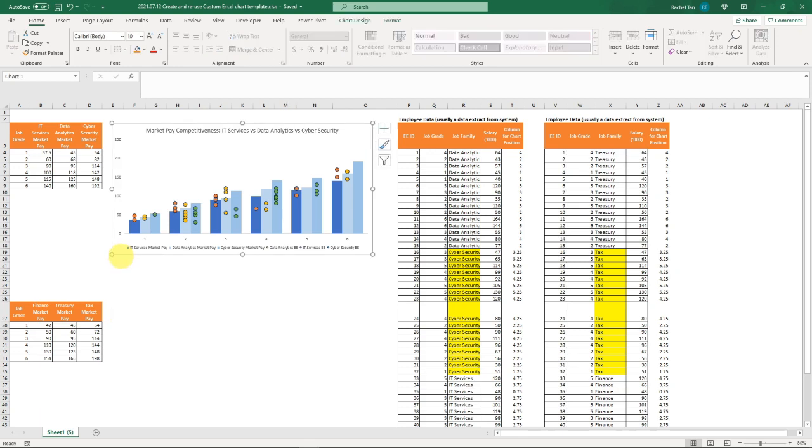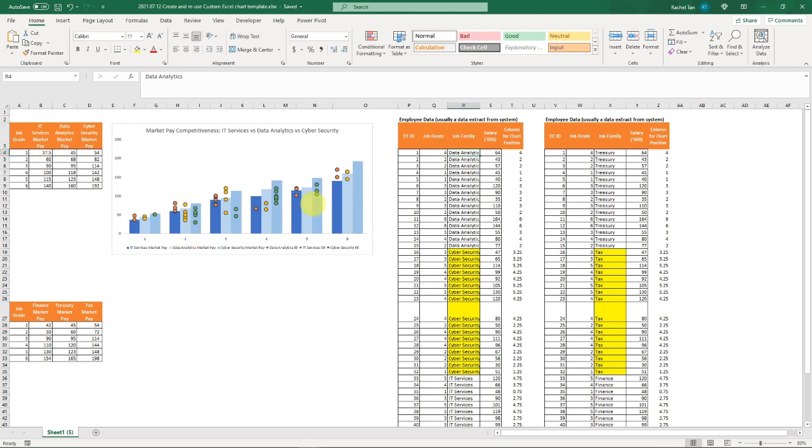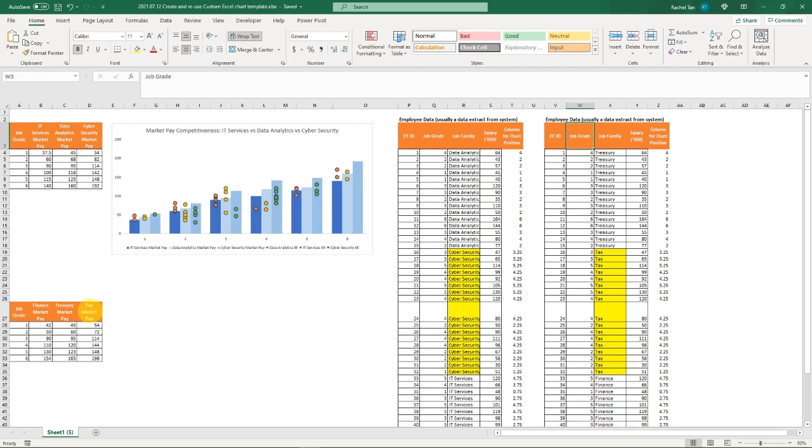Let me show you how I would approach this. I have my data set up already—this is the column data I used for IT, and this is the employee data I used for IT as well. To save time I've already created the finance fake data and my finance employee fake data with three different jobs: finance, treasury, and tax.